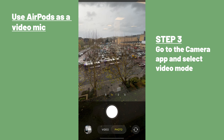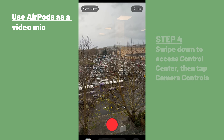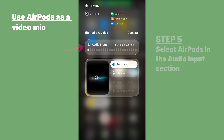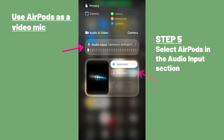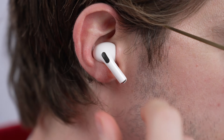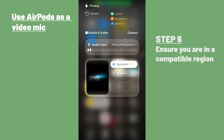After that, head into the camera app or any other supported camera app, select the video mode, swipe down to access control center, and then tap camera controls. From there, select your AirPods in the input section, and if you want, you can also change the mic mode from automatic to standard, voice isolation, or wide spectrum. Then simply press the stem on your AirPods to start recording and to use them as a mic. One quick thing to note — this feature isn't currently available in all countries or regions, including the EU, so if you can't see any of the settings we've mentioned, that may be the reason why.